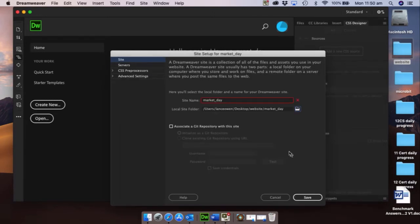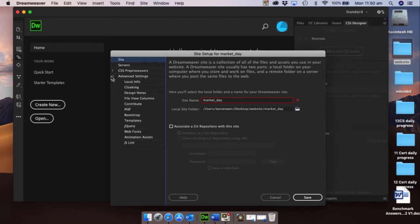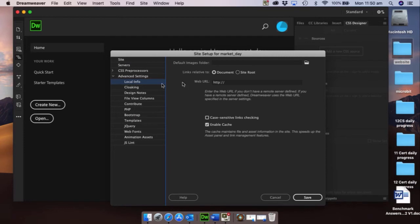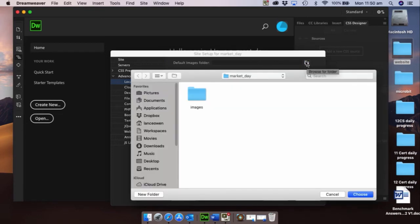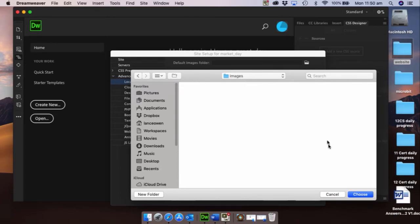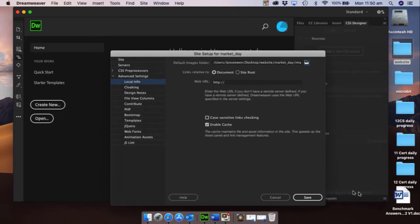We're nearly finished but I want us to go into advanced settings, and the only thing we're interested in here is local information. What I want us to do is to get this website to automatically look into our images folder for any images. So up here go into this folder icon and you'll see that it directly links us straight away to our market day website folder. Open up the images and click choose, and then save.